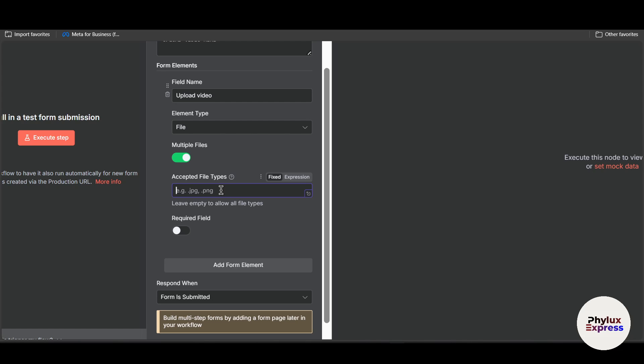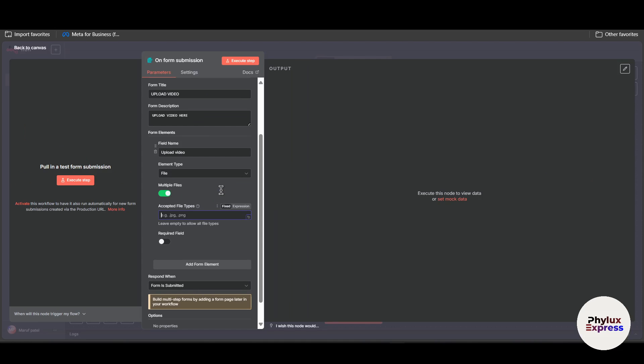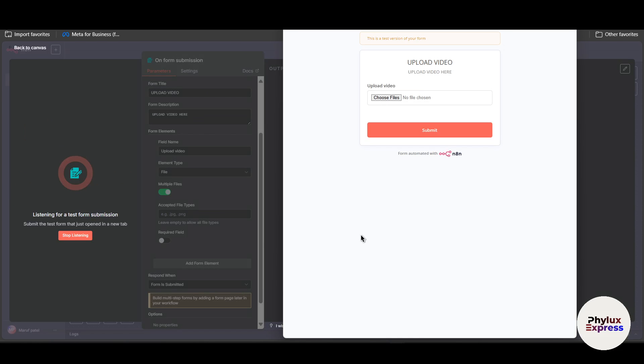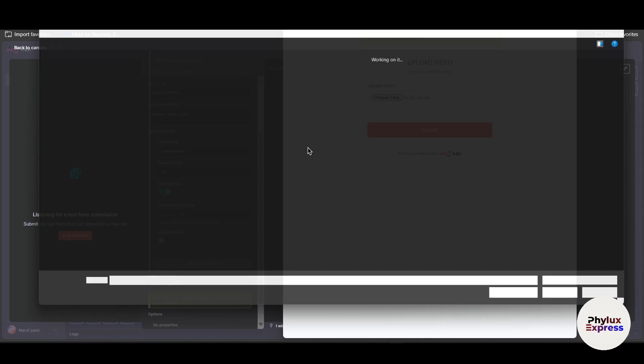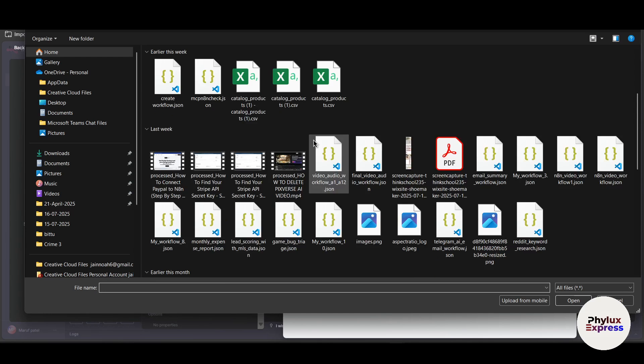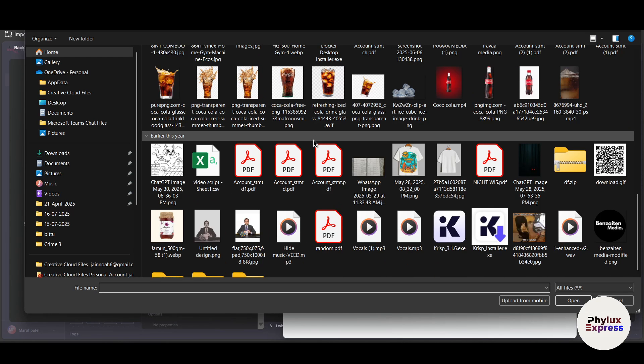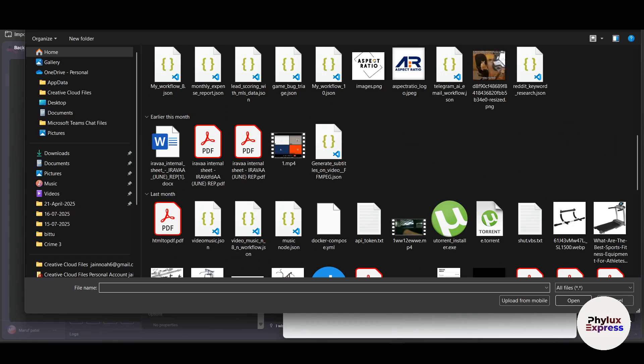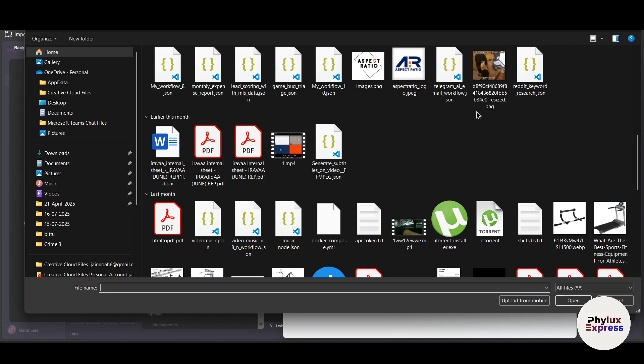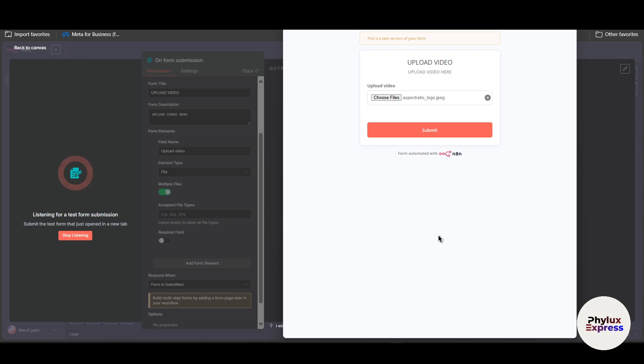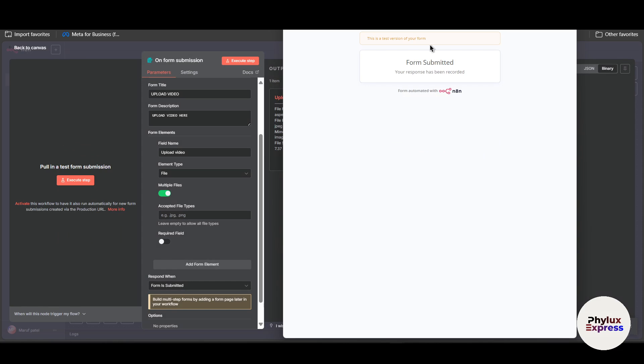Now let's execute this step. It will open something like this. Click on choose file and from here you can upload different files. Right now I have selected all files so it is showing all files like text, JSON file and all those things. Click on open, select your file. I have selected my logo. Click on open and click on submit button.